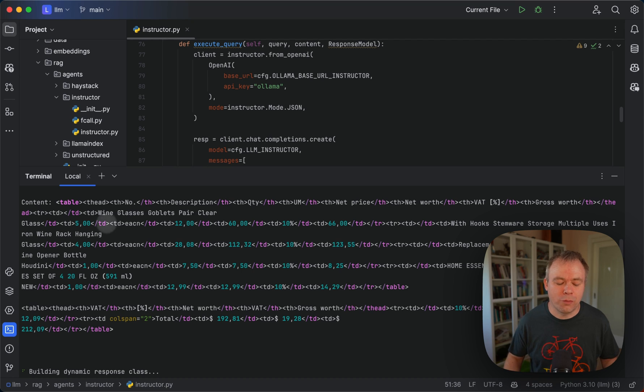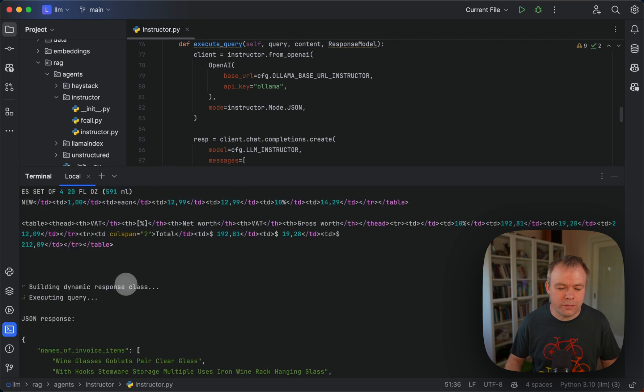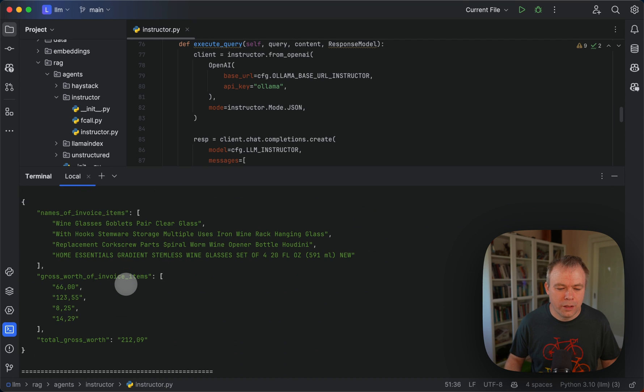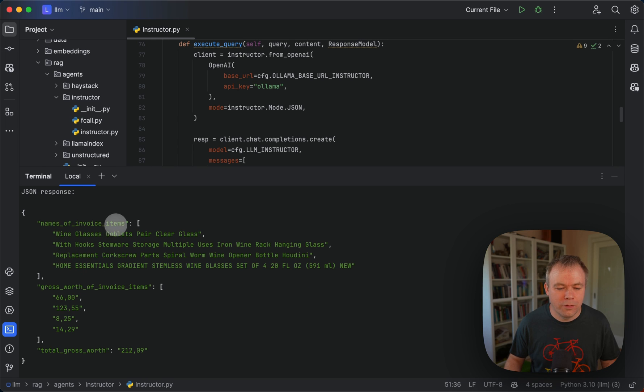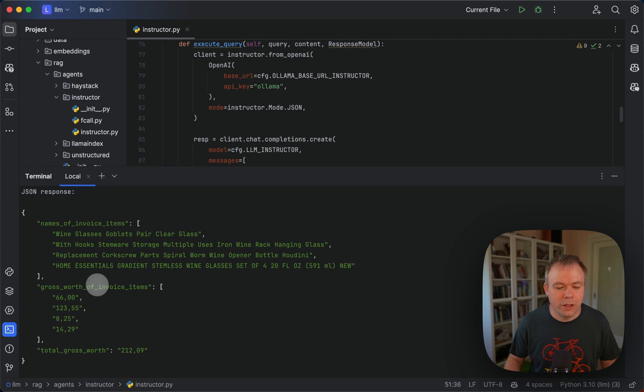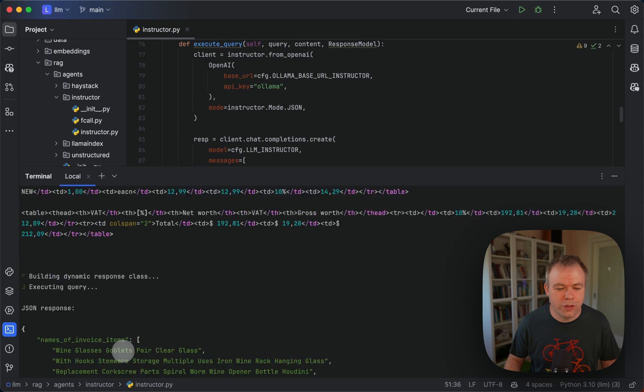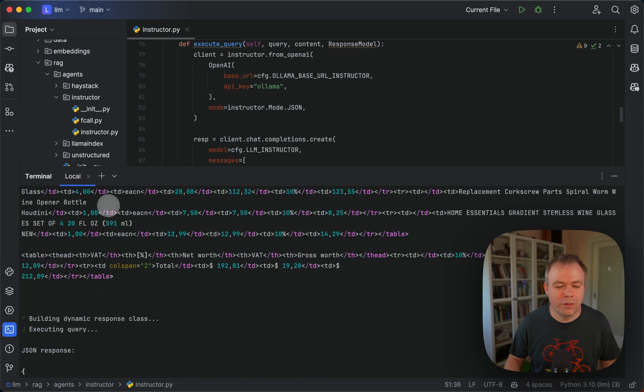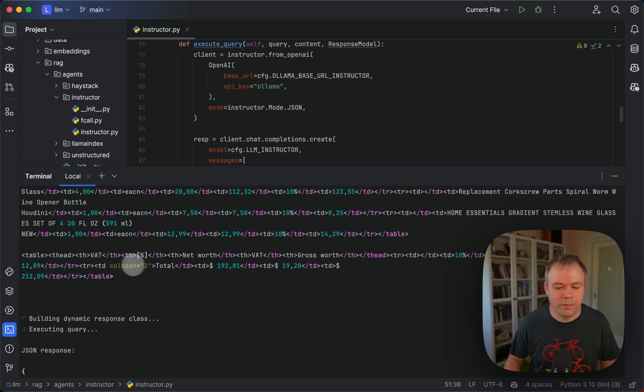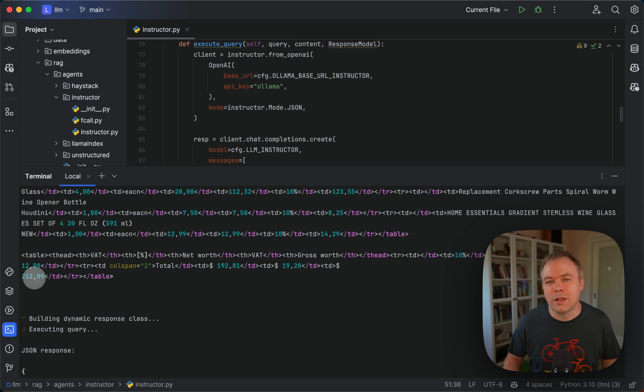The LLM looks for the fields and the types that must be retrieved and constructs with the help of instructor, we get back constructed JSON output. For example, a list of invoice items, then a list of invoice item prices, and the total. The first two lists are retrieved from the first table and the total is retrieved from the second table.